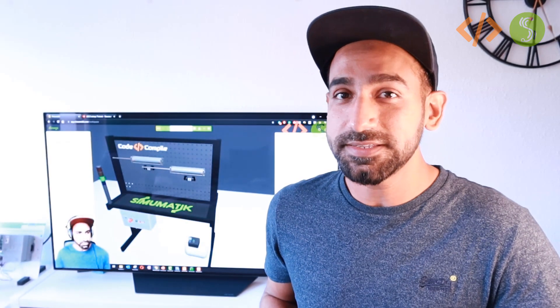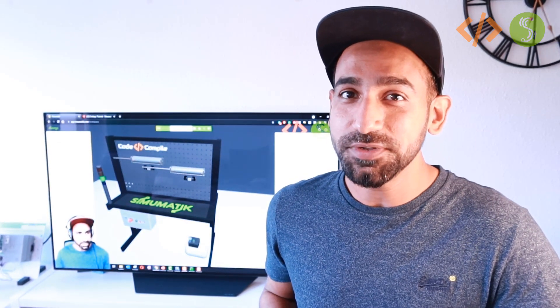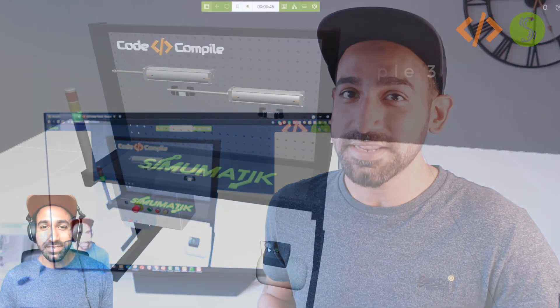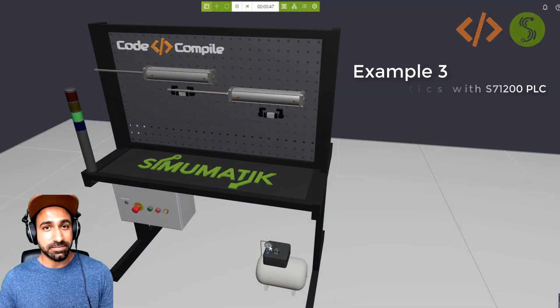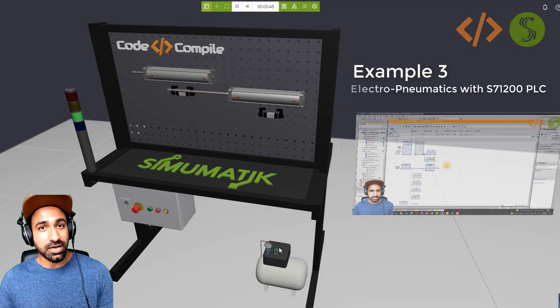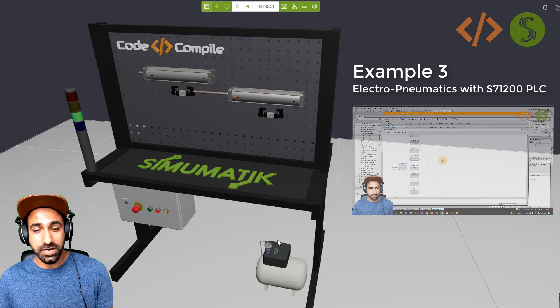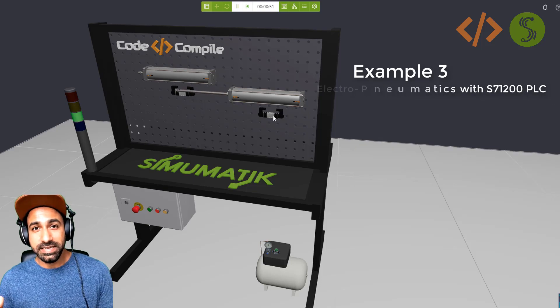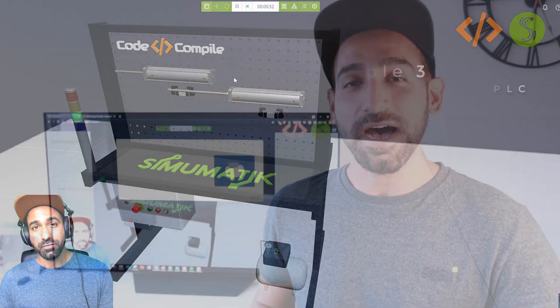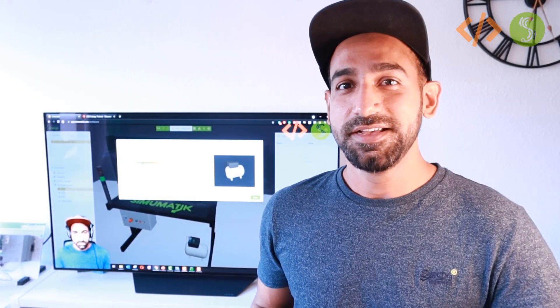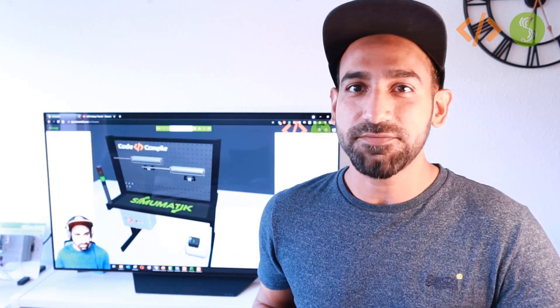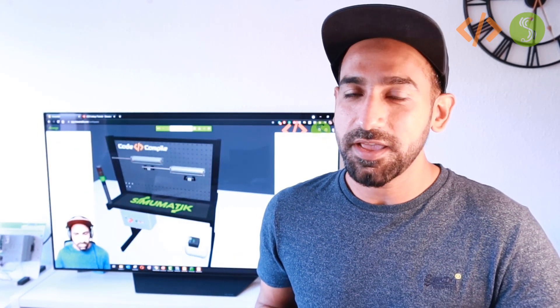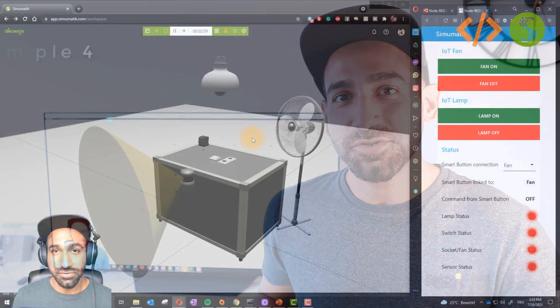In the third example, you will see an electro-pneumatic system being controlled by a Siemens S7-1200. In this case, I'm using real hardware. So it doesn't matter which PLC you have, just connect via OPC UA and you can control your system.